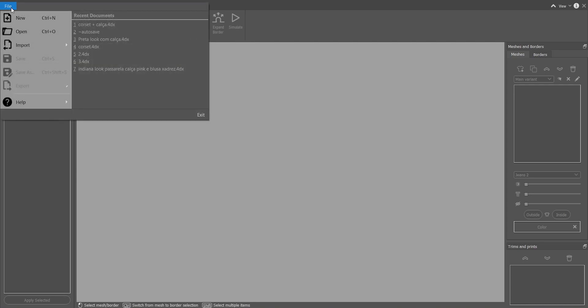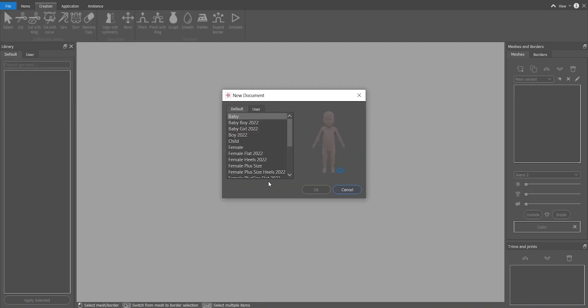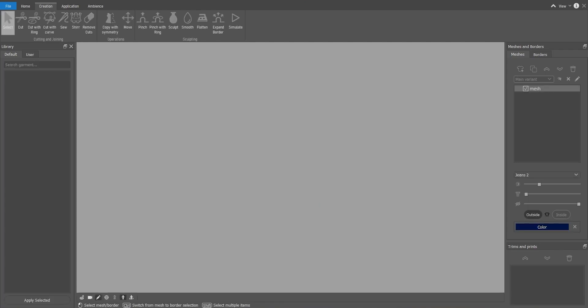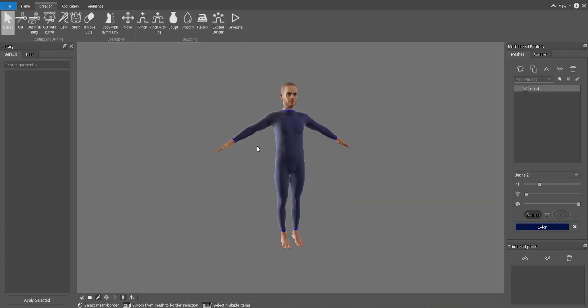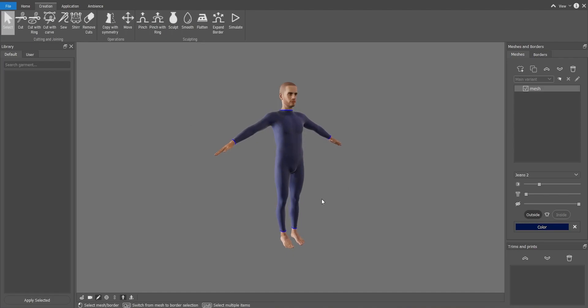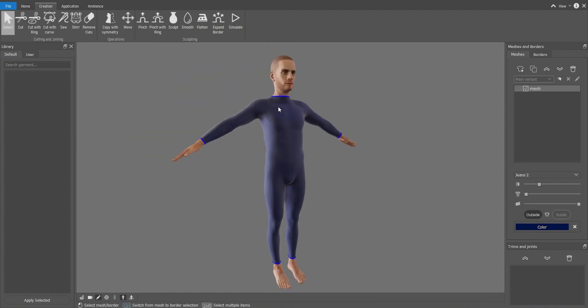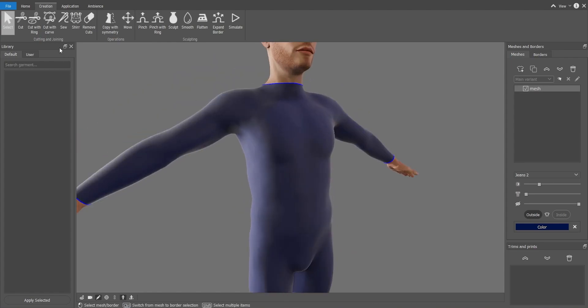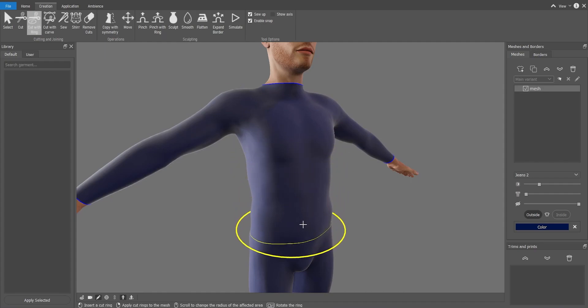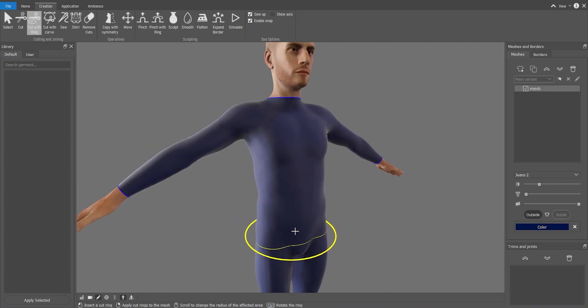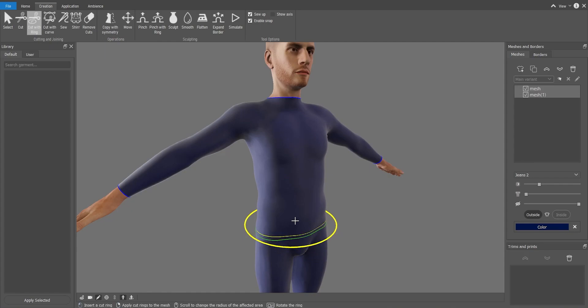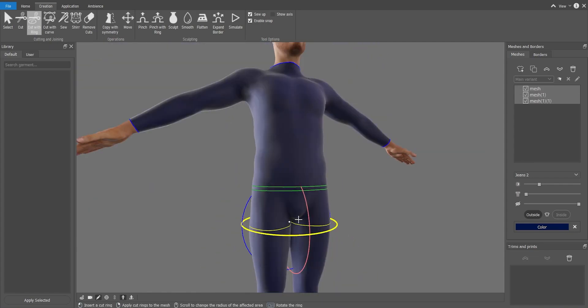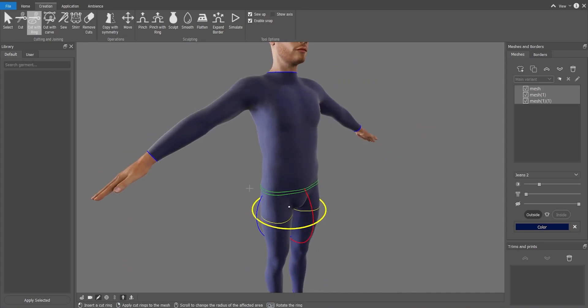I'll go to File, New and for this one I'm going to select Male 22. As you see it automatically creates a mesh all over the avatar's body. So the first thing we want to do is to cut the edges of our piece. So with Cut with Ring Tool I will cut the edges. I'll cut the bottom part and I'll also create another line to make the elastic.